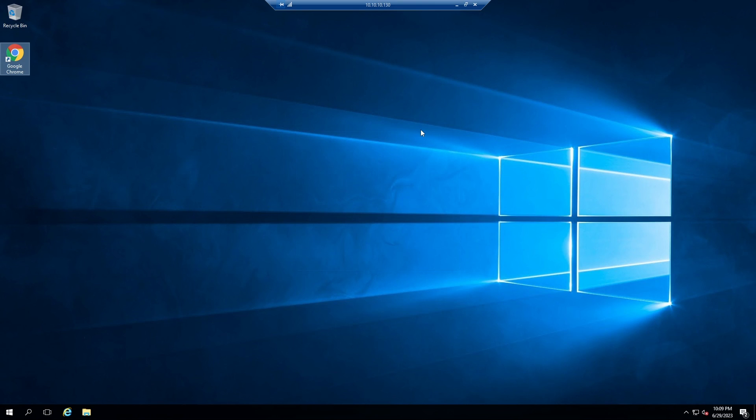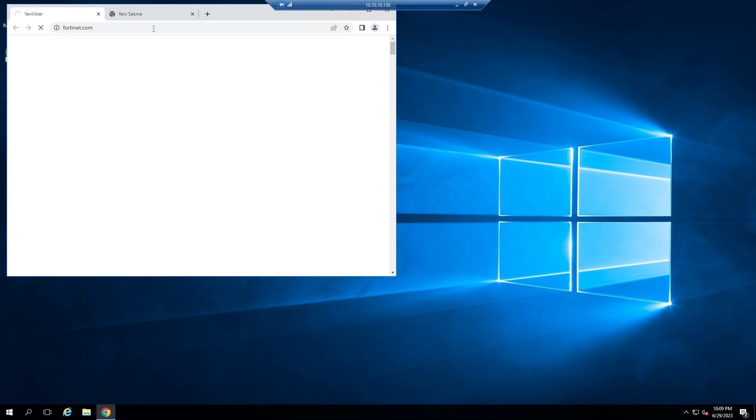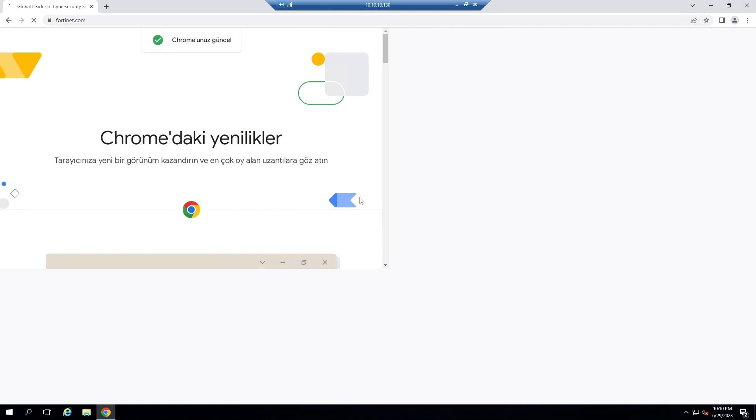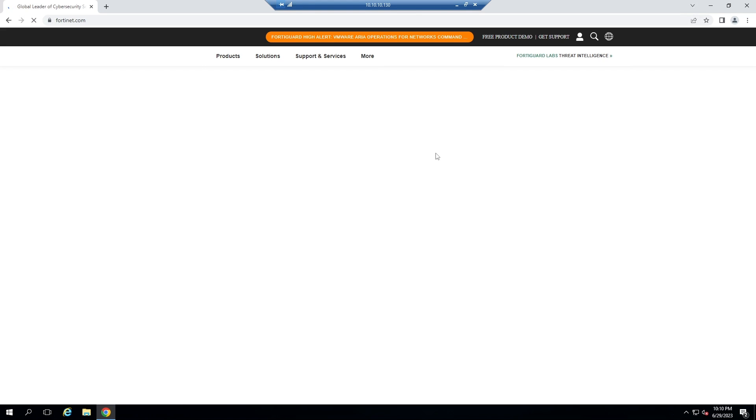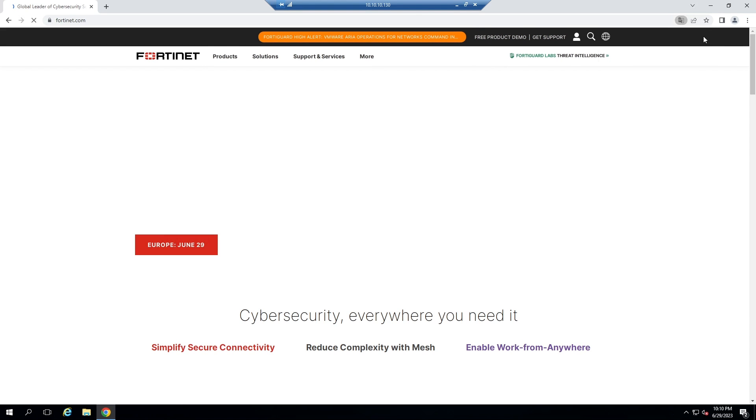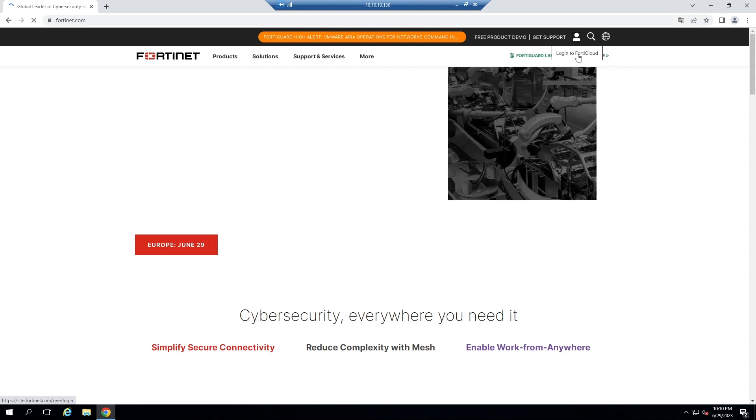Now I am going to download FortiGate FSSO agent on my domain controller. Login to Fortinet.com.